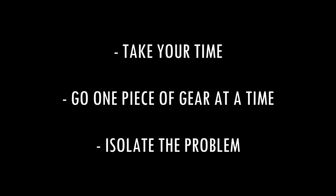Take your time, be patient, go one piece of the chain at a time, and isolate the problem. Pun intended.